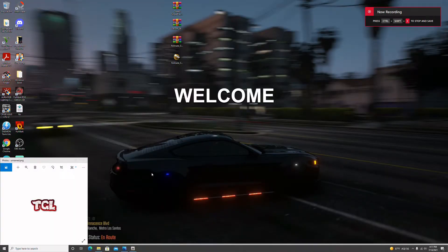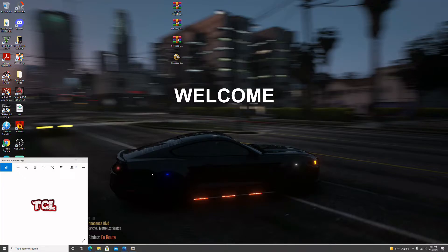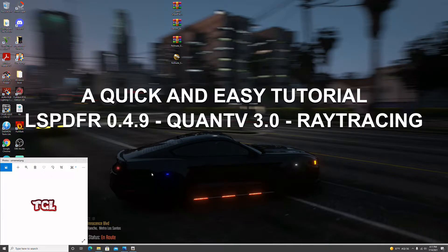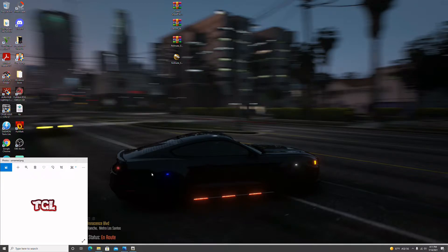Hey guys, welcome back to the channel. Today we're going to be doing a quick tutorial. I'm going to show you guys how to install LSPDFR 0.4.9, ReShade, QuantV 5 for single player 3.0, and ReShade RTGI, which is a ray tracing mod. So without further ado, let's get into it.